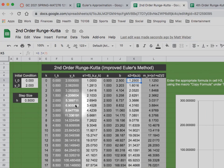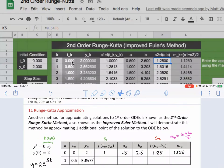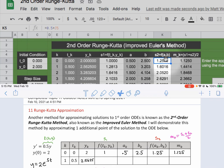Now we're ready to look at our data. Going back to our hand calculation: k=0, t₀=0, y₀=2. s₁=1, the Euler point was (0.5, 2.5), s₂=1.25, m₀=1.125, and the new y-coordinate was 2.5625. The spreadsheet confirms this 2.5625 that we computed by hand.